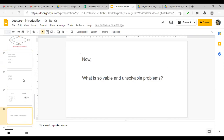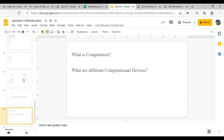So, solvable problems are problems that have a definitive solution — the solution may be negative or positive. A negative solution means there is a proof that the problem cannot be solved. That is what we call a solvable problem. Now coming to the next part — what is computation and what are different computational devices?